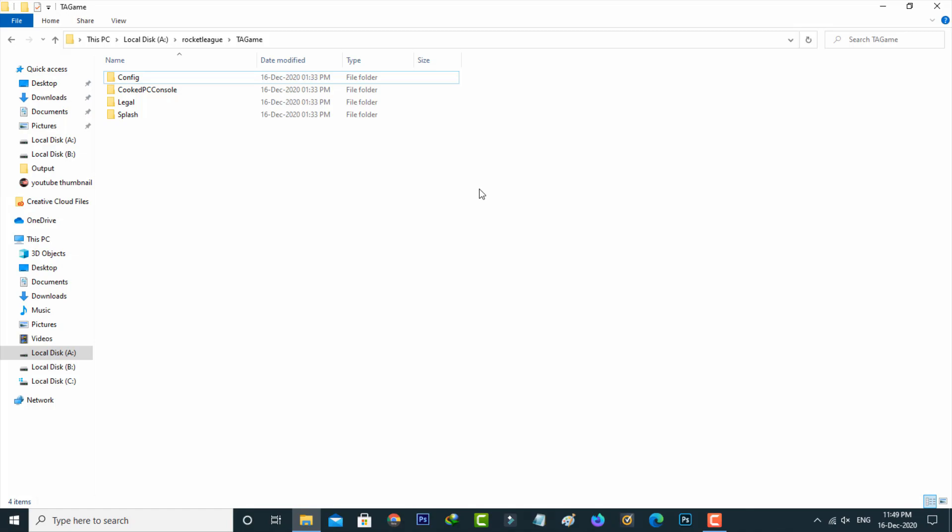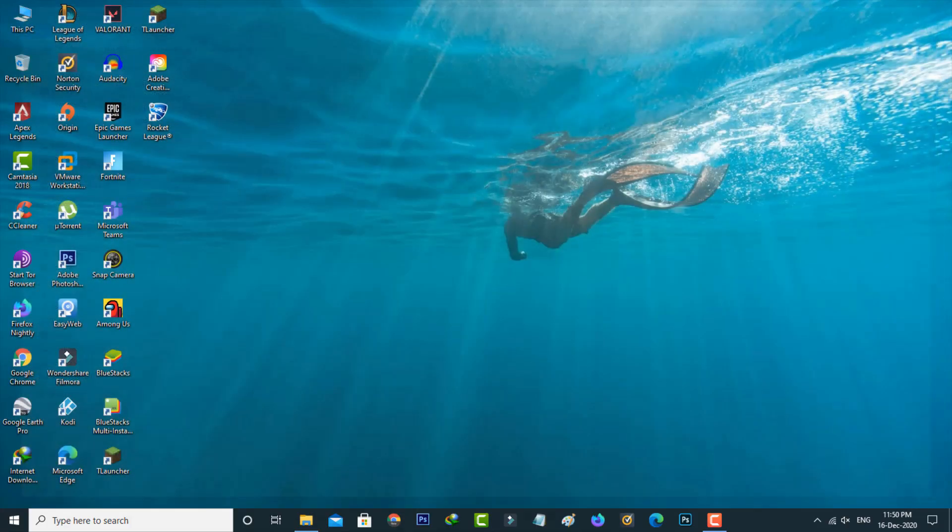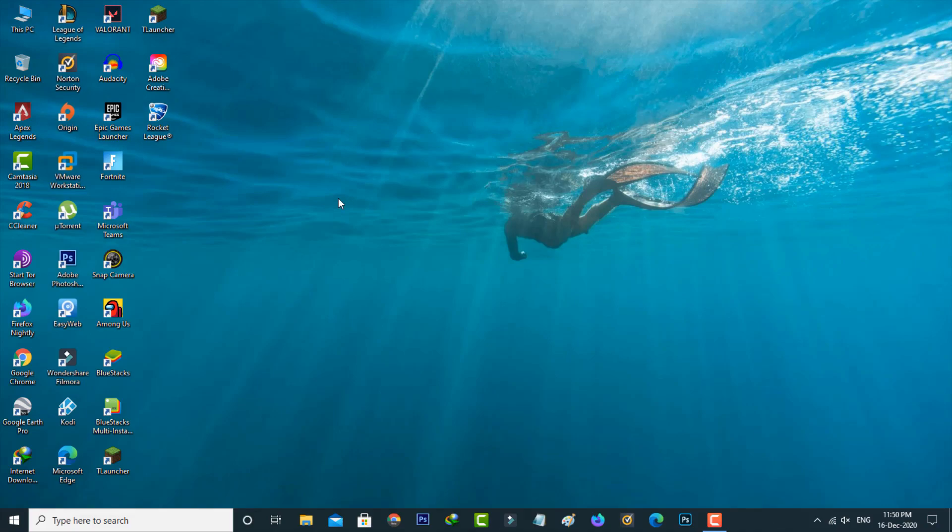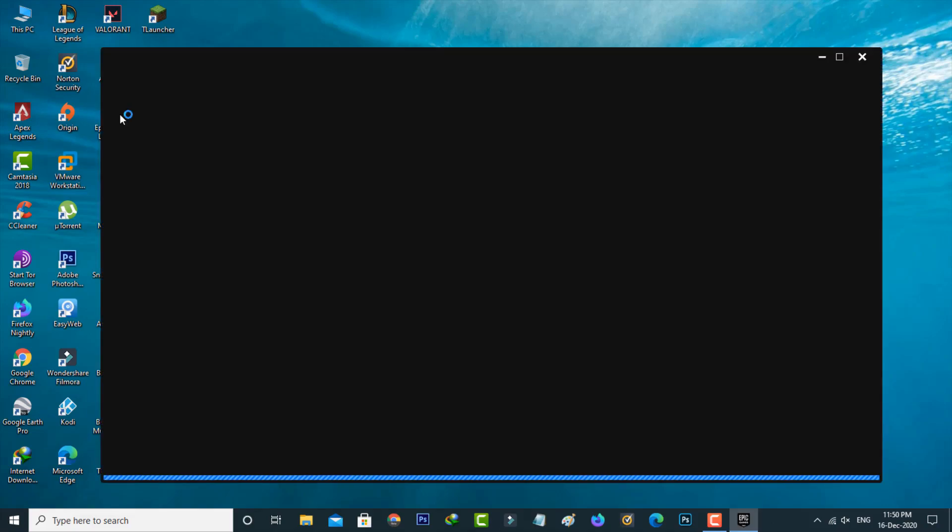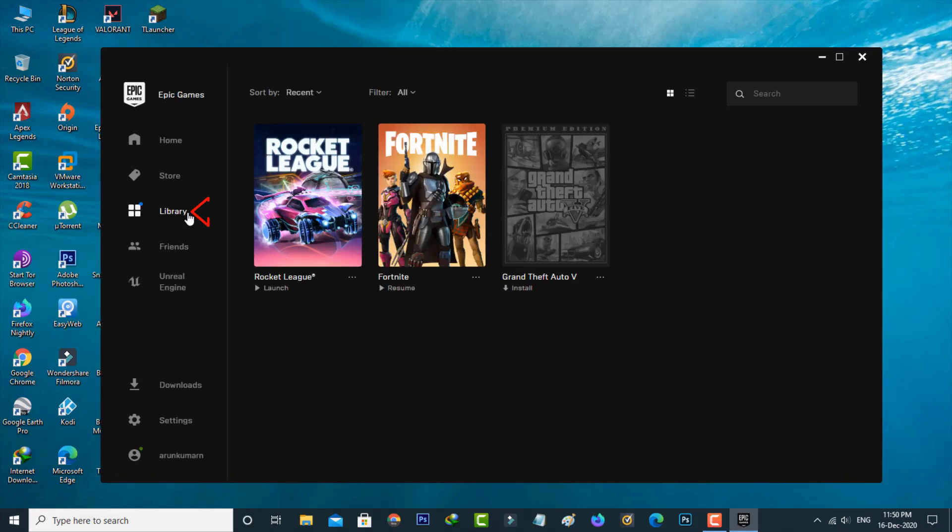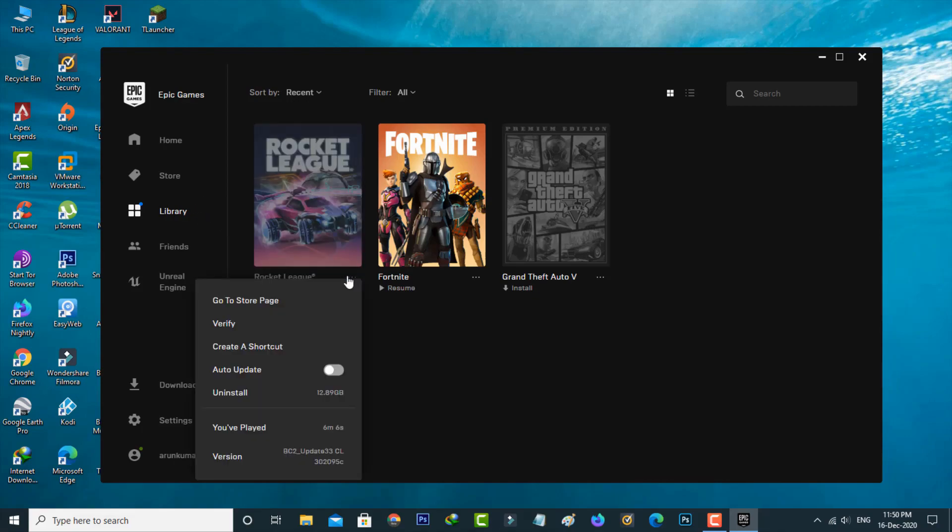Next method is just close this tabs and then open your Epic Games Launcher. Here you can select library section and then press this three dots icon. Once verify this Rocket League from the server.